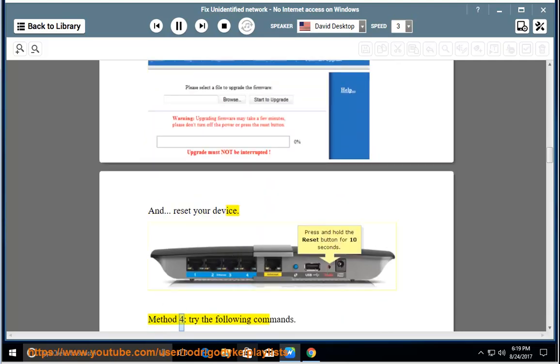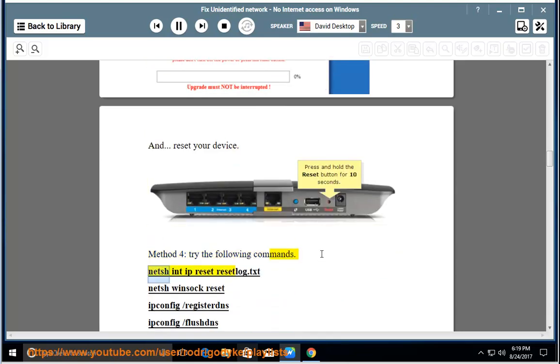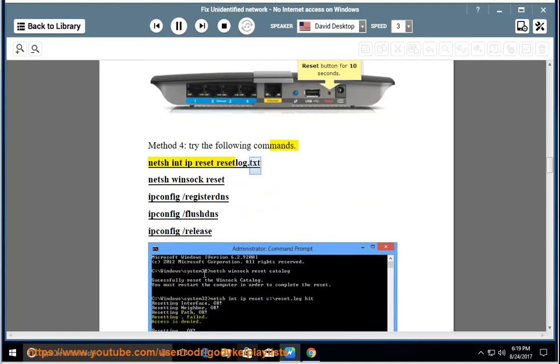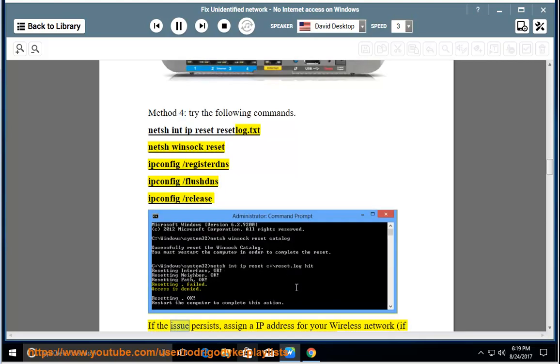Method 4: Try the following commands: netsh int ip reset resetlog.txt, netsh winsock reset, ipconfig /registerdns, ipconfig /flushdns, ipconfig /release. If the issue persists,